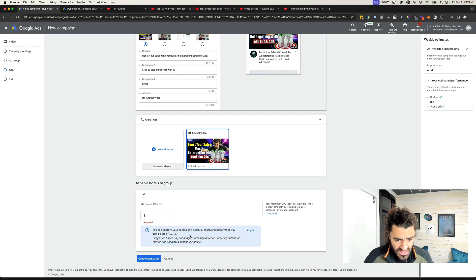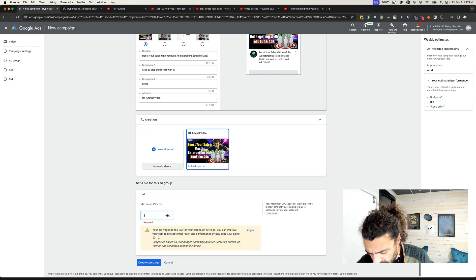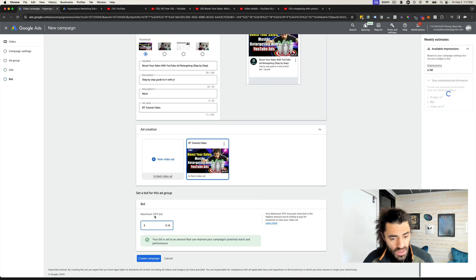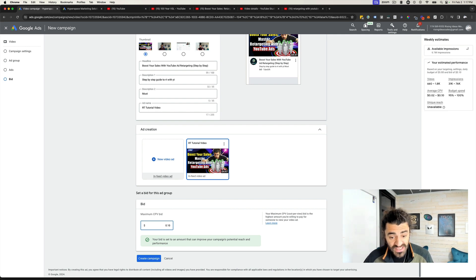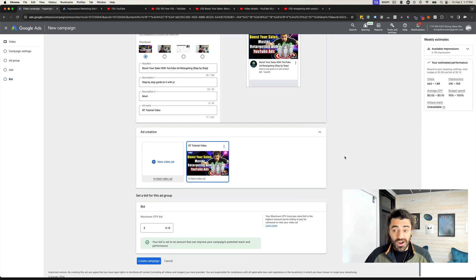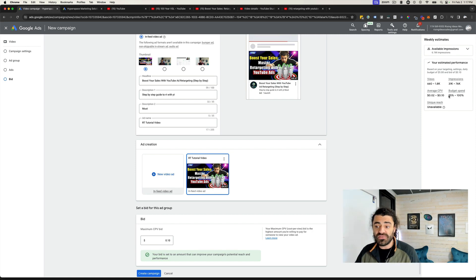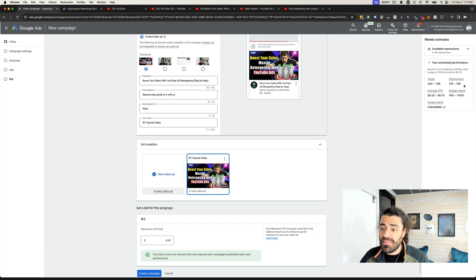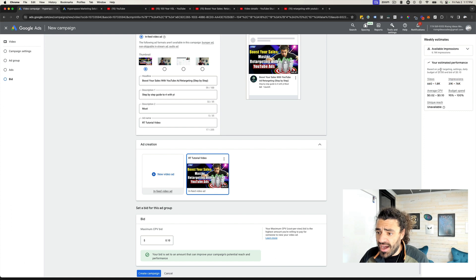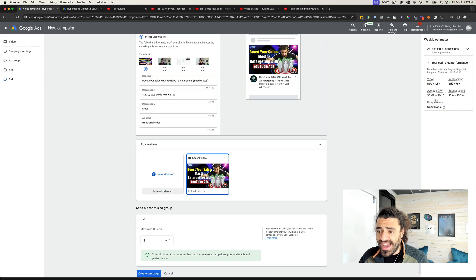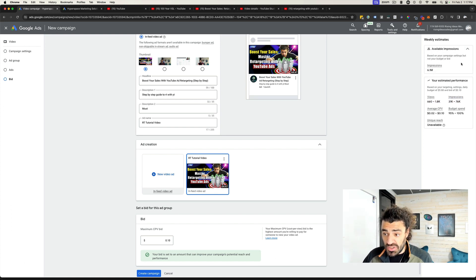Over here you can see they want me to pay like 10 cents per view, so I'll go ahead and throw 10 cents per view in here. And boom, we are good to go. You can see I'm going to pay two to 10 cents a view, it's going to spend all my budget, and I'm going to get this many impressions. And we are good to go.